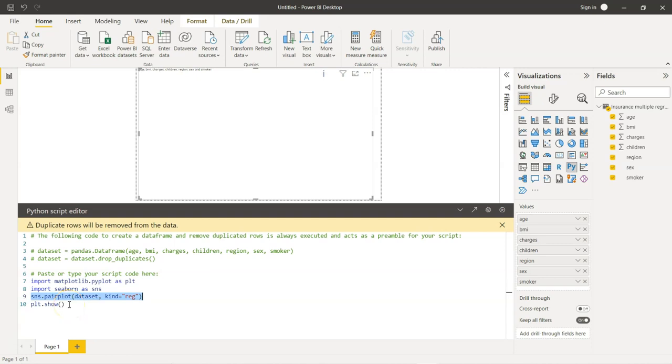As I mentioned earlier in the video, please make sure that Python is installed in your system. Use the command prompt and install matplotlib seaborn using the pip install method. Please ensure that is completed. Otherwise, Power BI will show an error indicating that matplotlib module is not available or is not installed. So, to avoid that, ensure the installation is complete in all aspects.